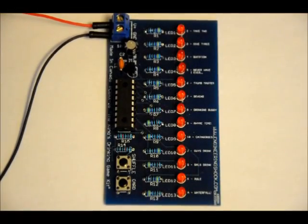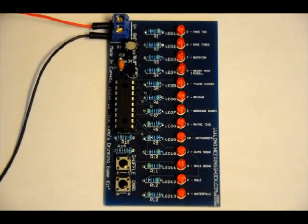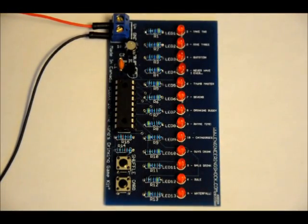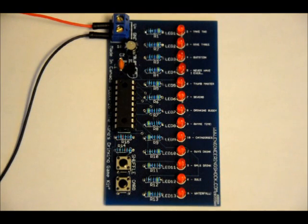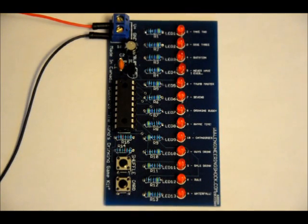Hi everybody, Patrick here from EngineeringShock.com and ElectronicLessons.com. This is likely my favorite of the new kits. It's the King's Drinking Game Kit.